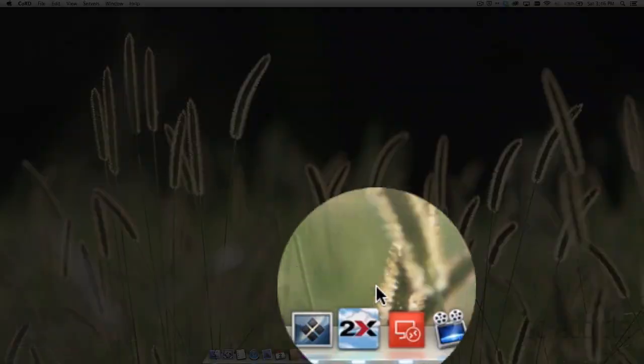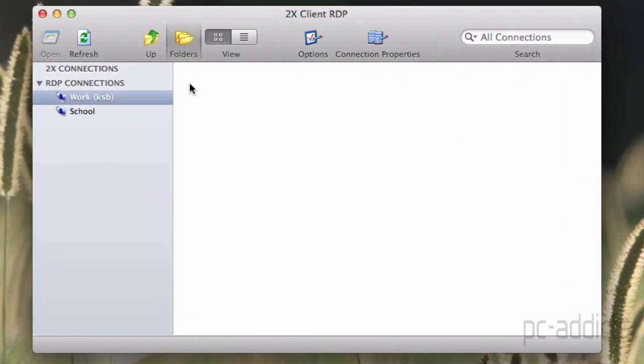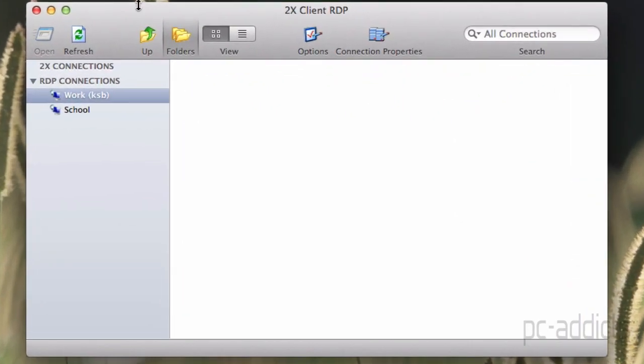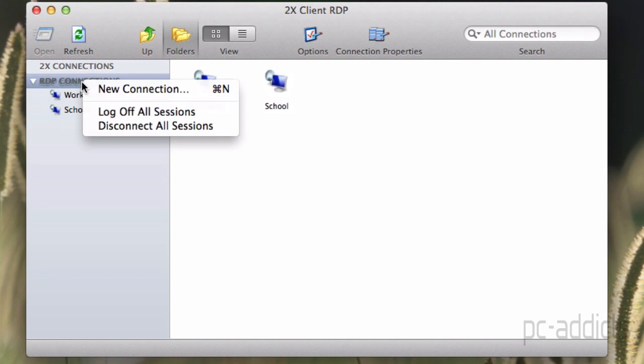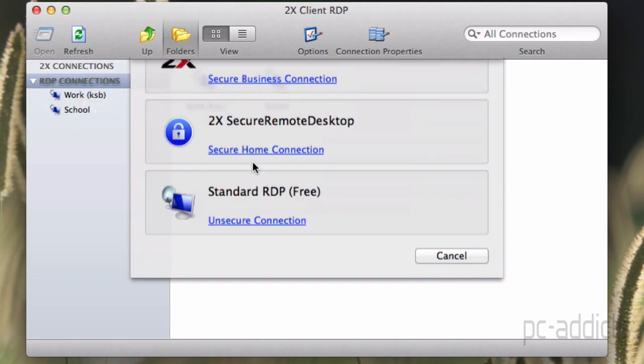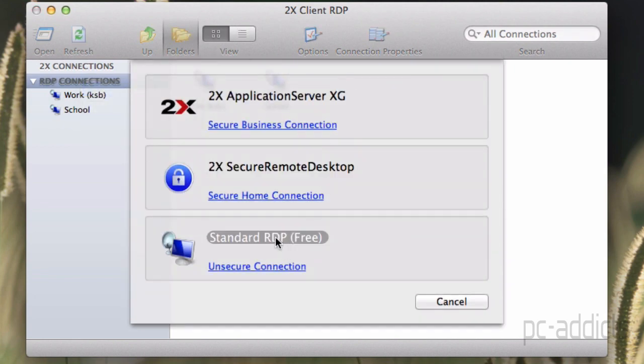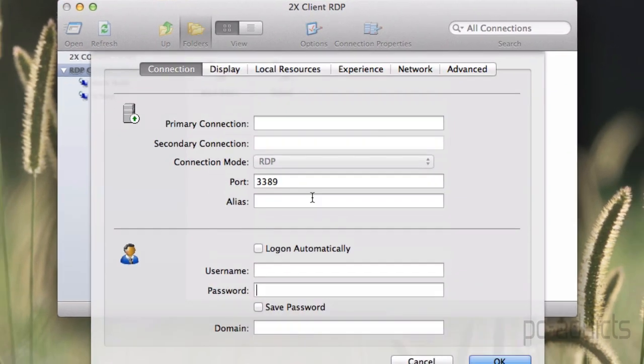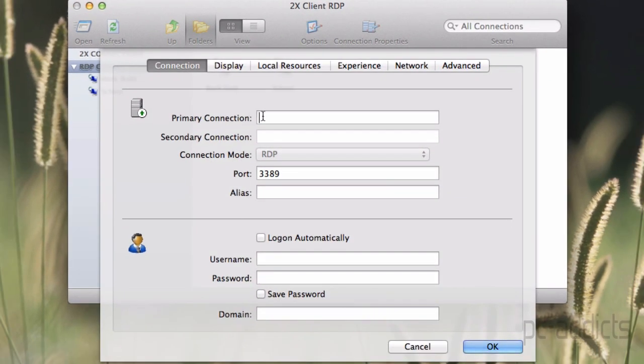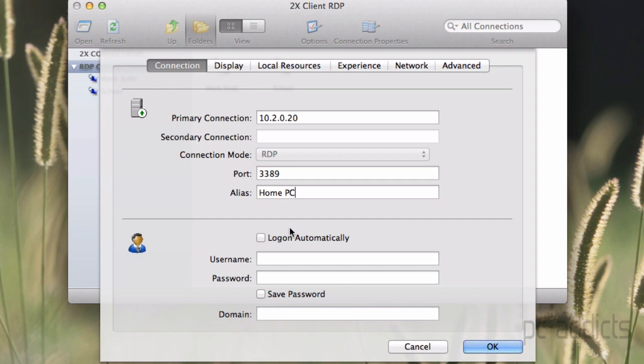We're going to do the 2X Client RDP. This one I just installed today and tried it out here on the Mac. I do use it or I have used it on iOS. This was my first attempt here. So what I'm going to do is go ahead and create a new connection. We're going to right click on the RDP connections and do a new connection. It's a standard RDP primary connection. This is going to be 10.2.0.20, port is my default port. I'm going to just name it my home PC. And username socaldavis at hotmail.com. And then we're going to go ahead and hit OK.